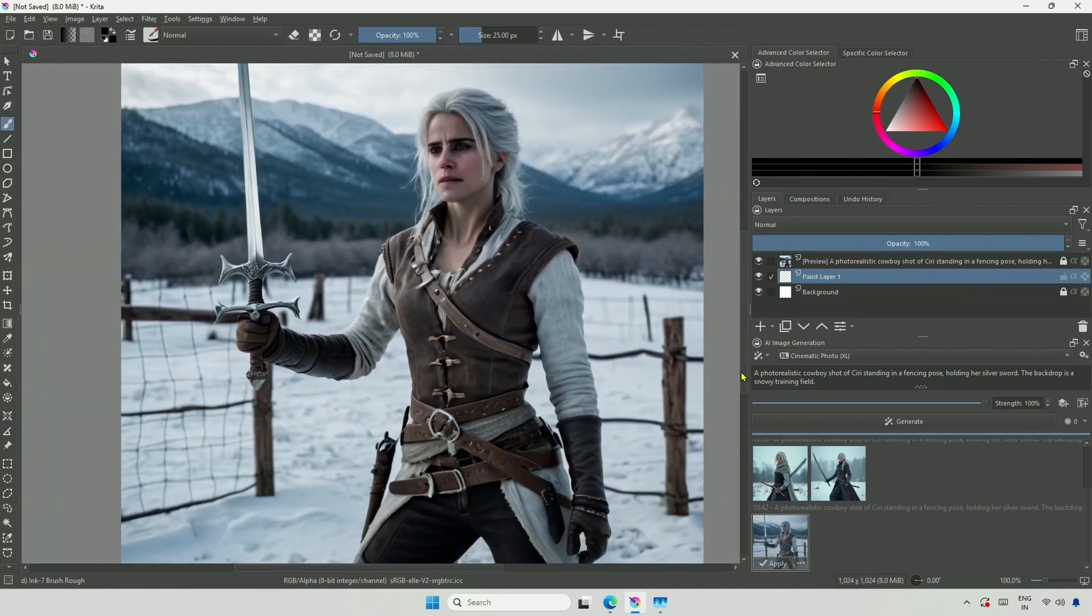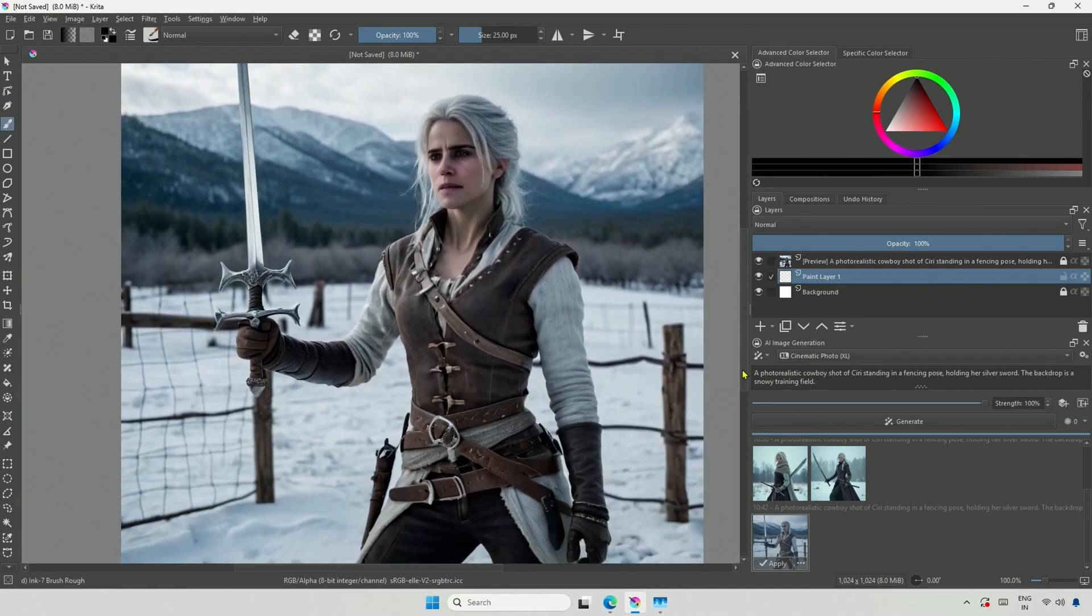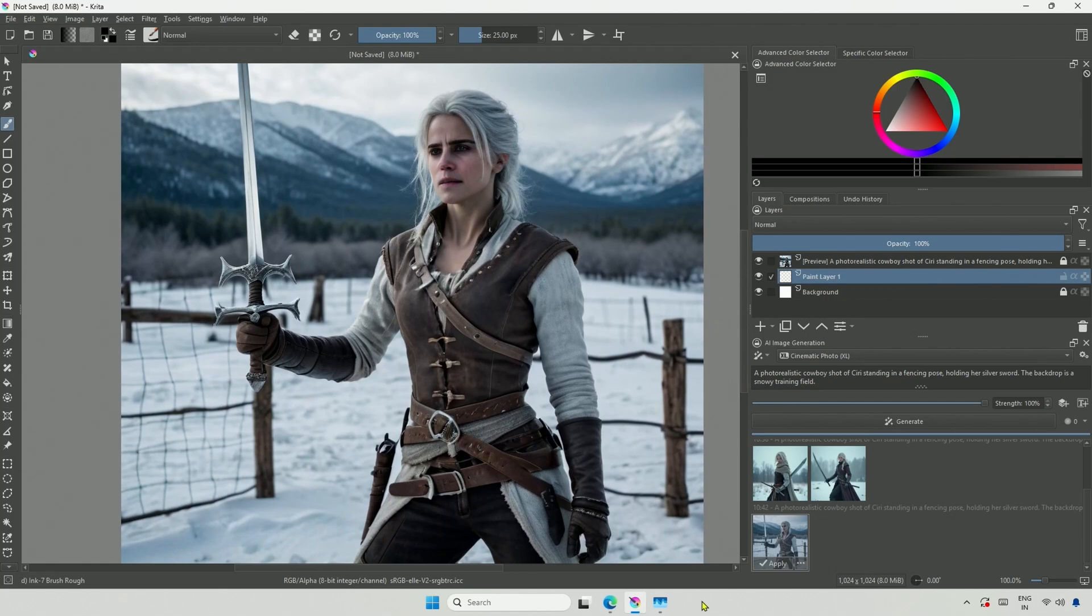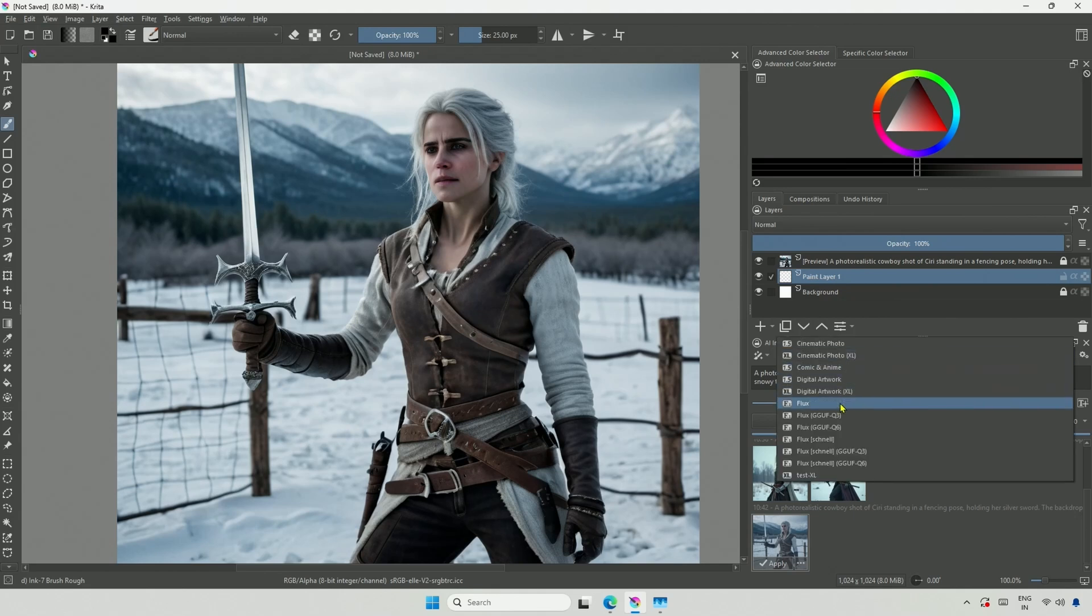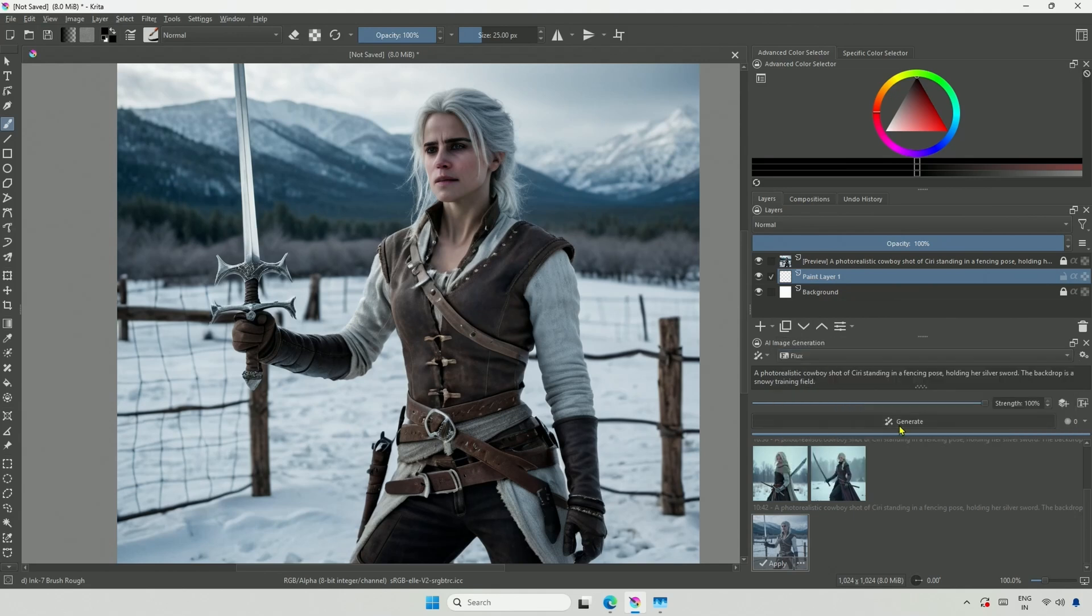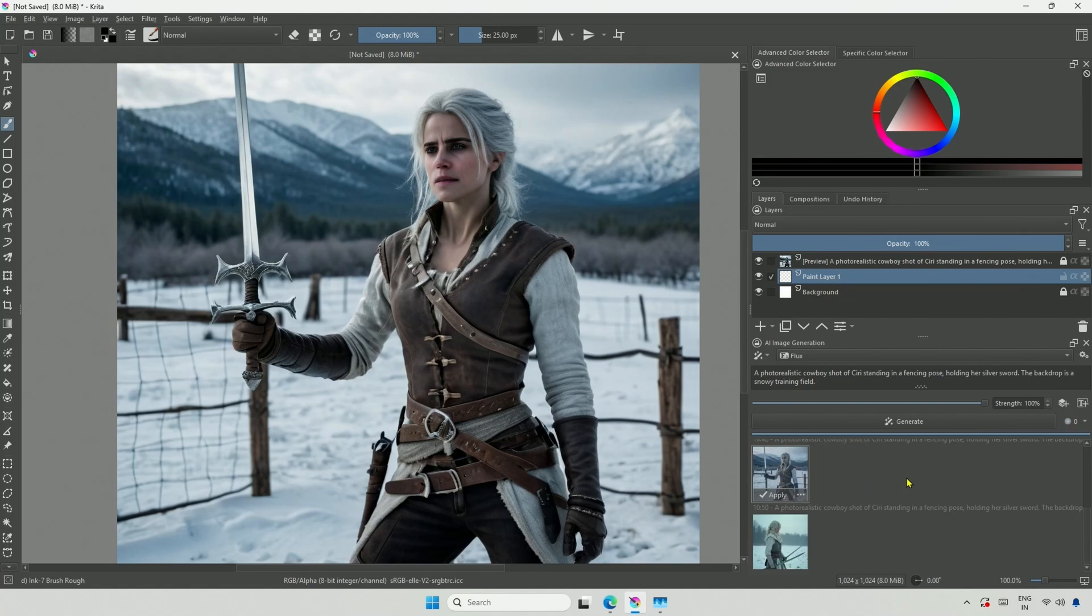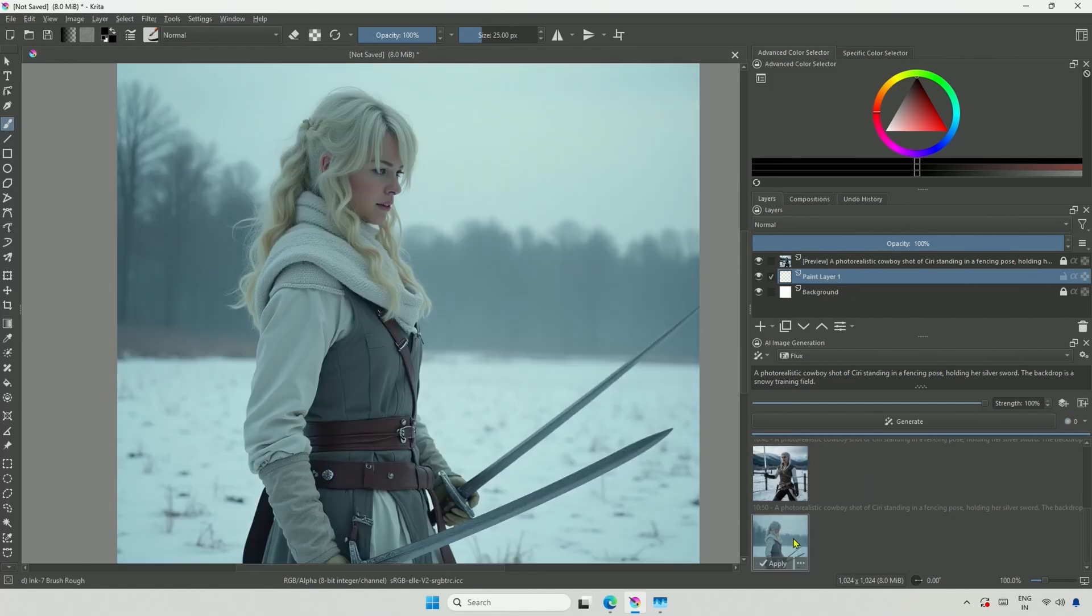The key point here is that Stable Diffusion 1.5 and the XL model are trained on images with captions that include detailed information about the type of character. In contrast, when I use the larger 17GB FP8 model, I get an innocent-looking character.